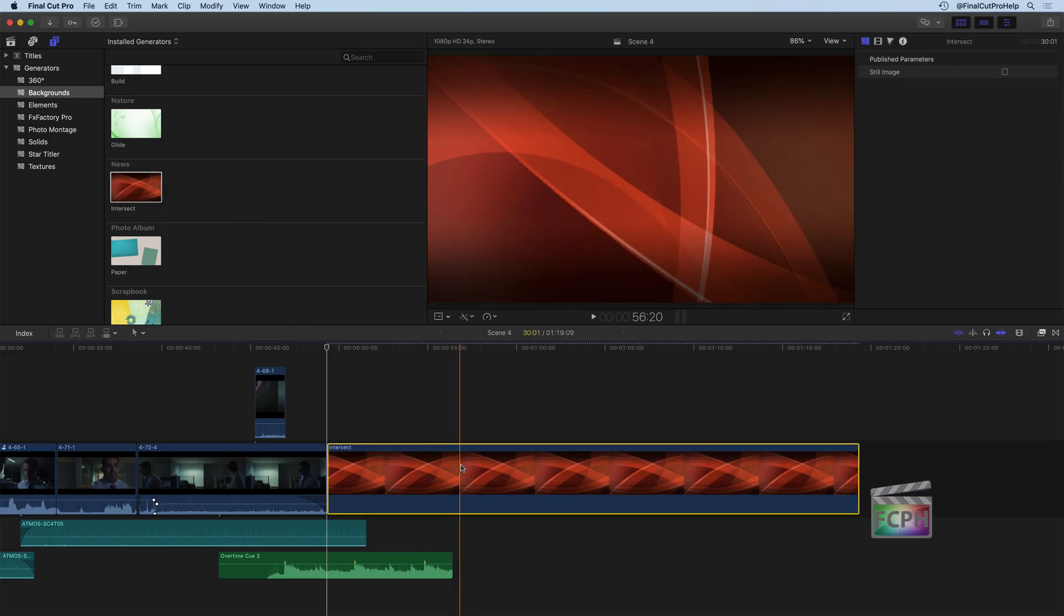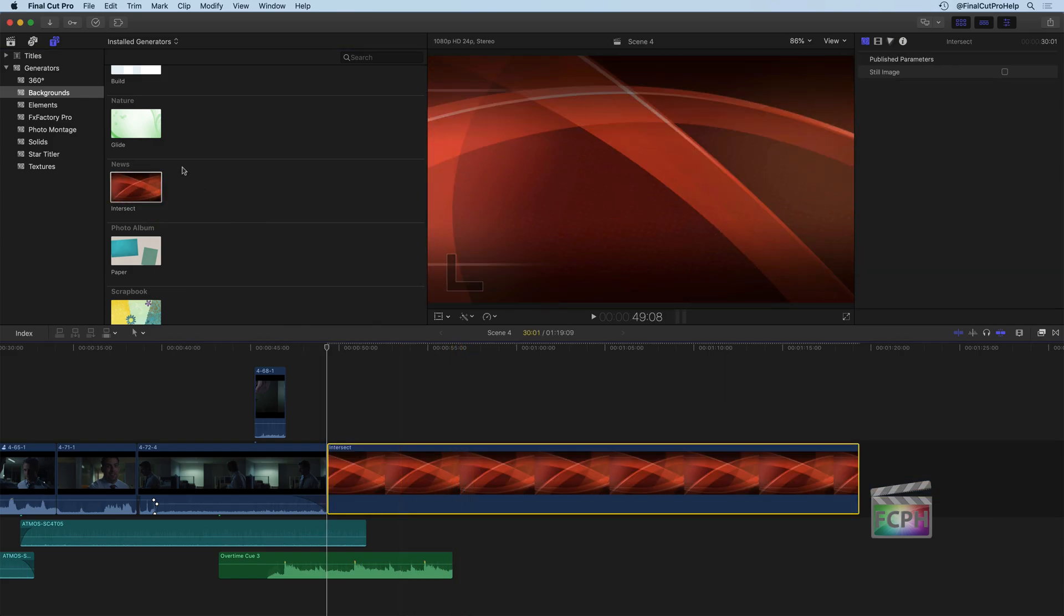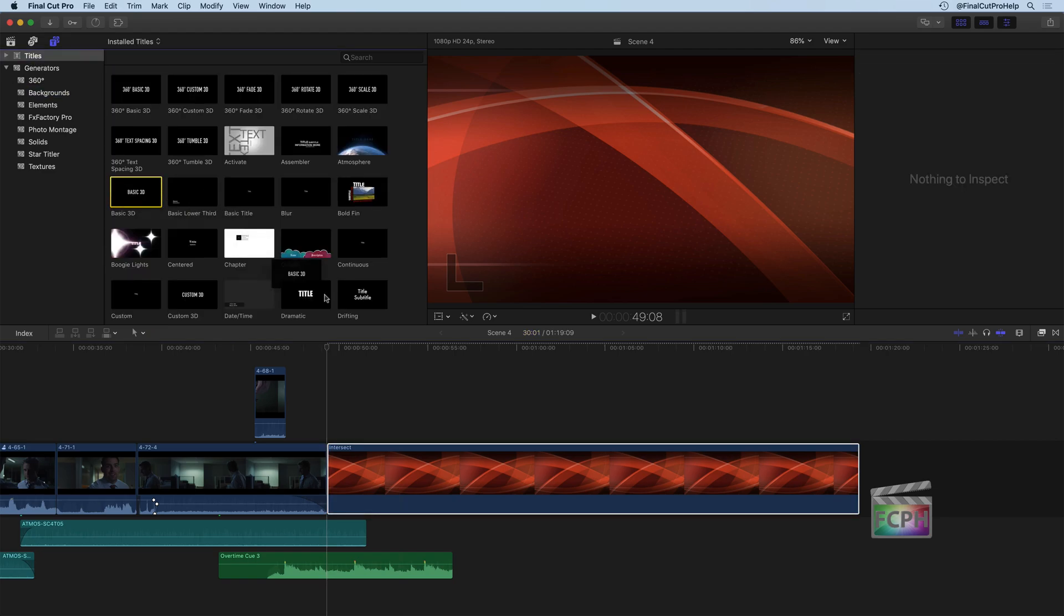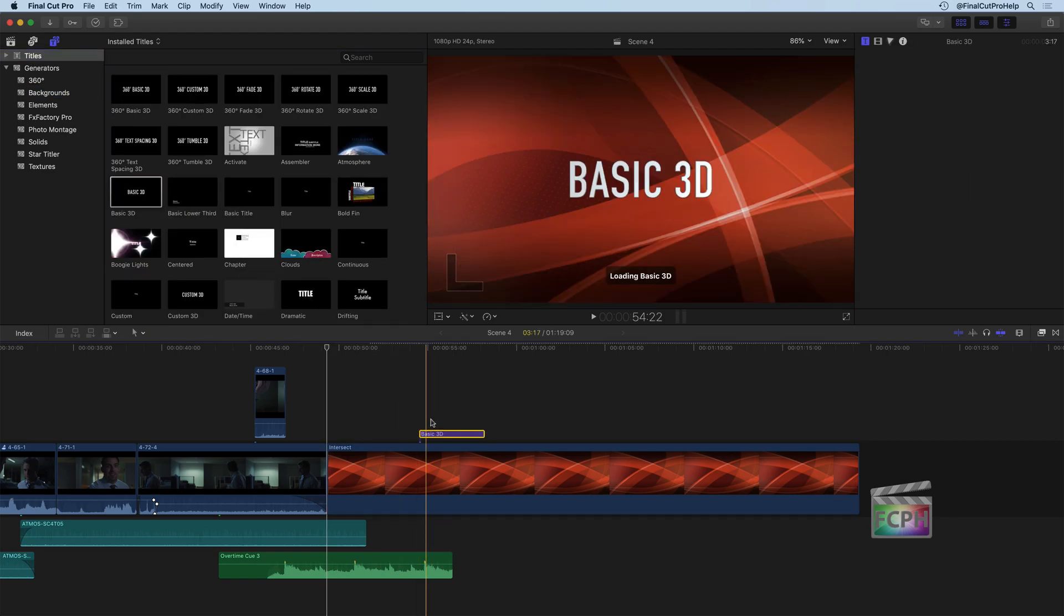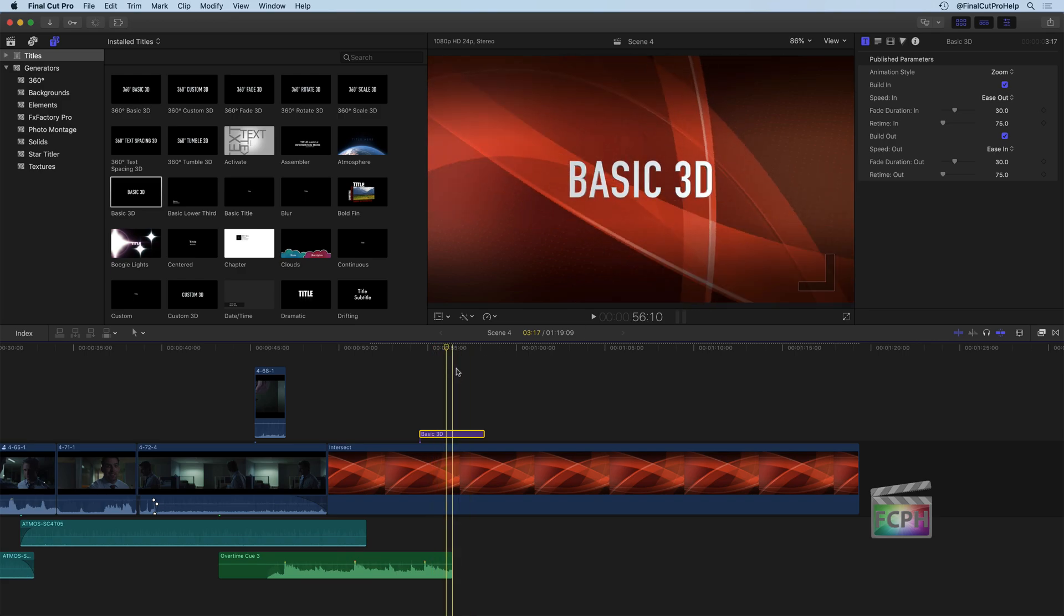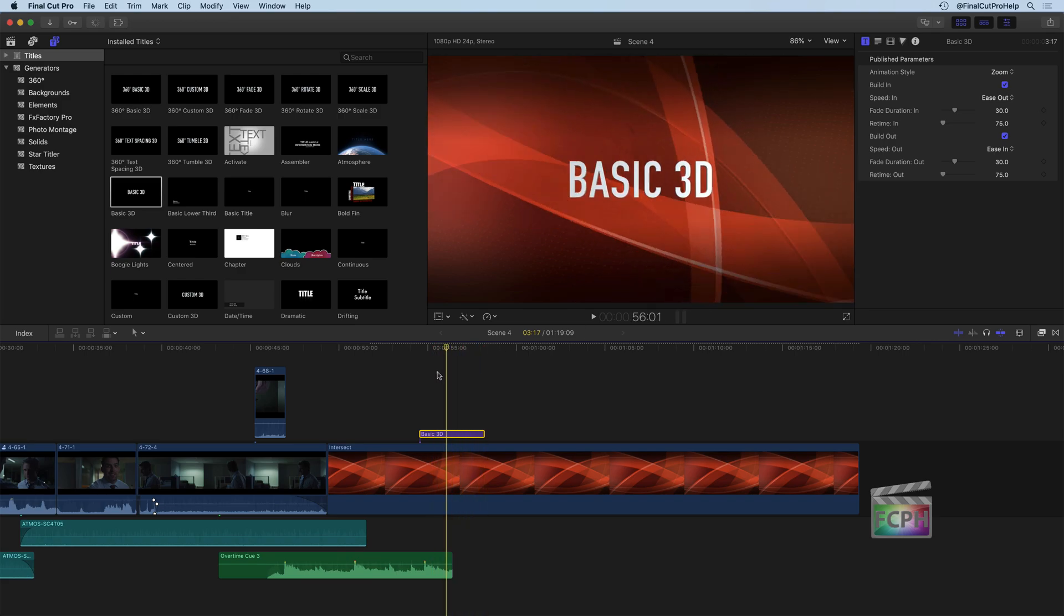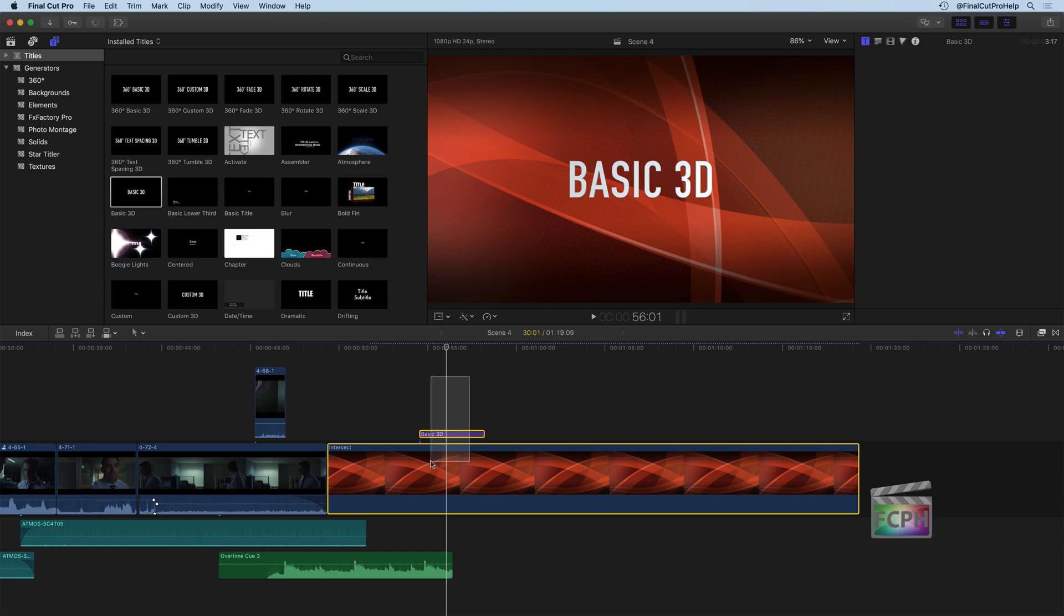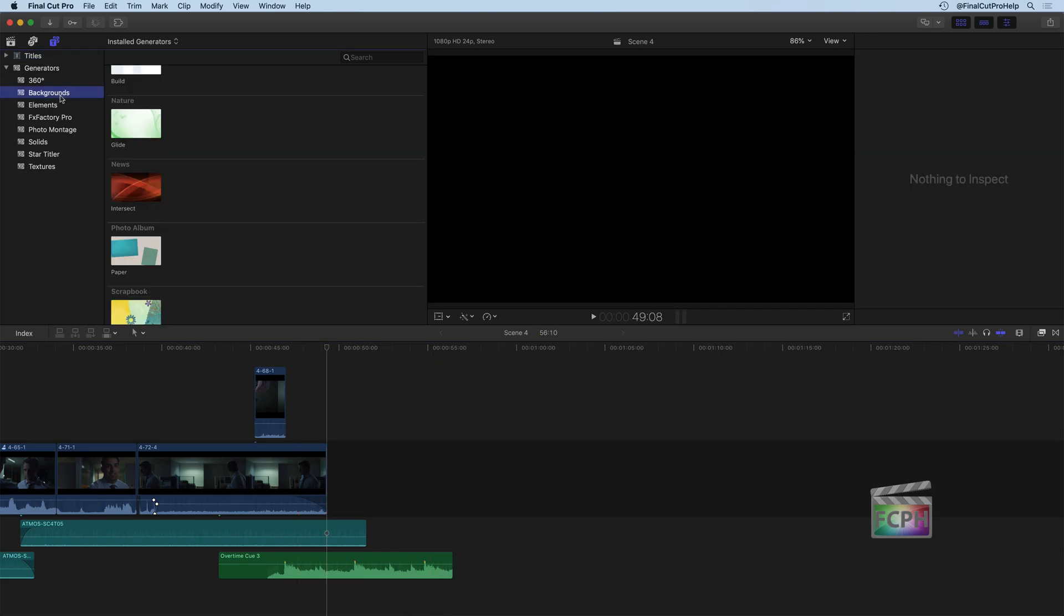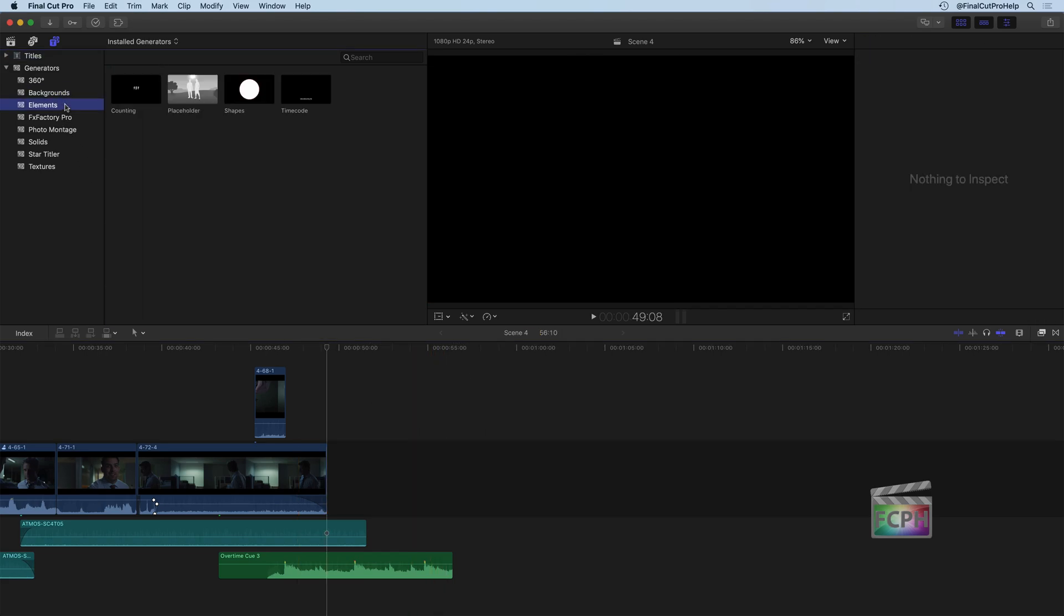So if we add this one here, I could then go to my Titles and get a basic 3D title. And now I've put text on top of that background there, that generator. So that's our first category is backgrounds.